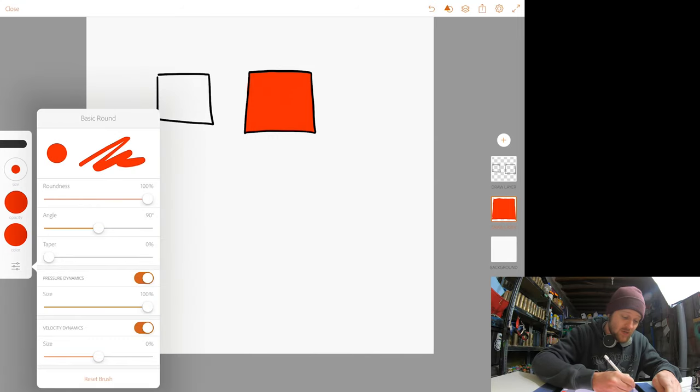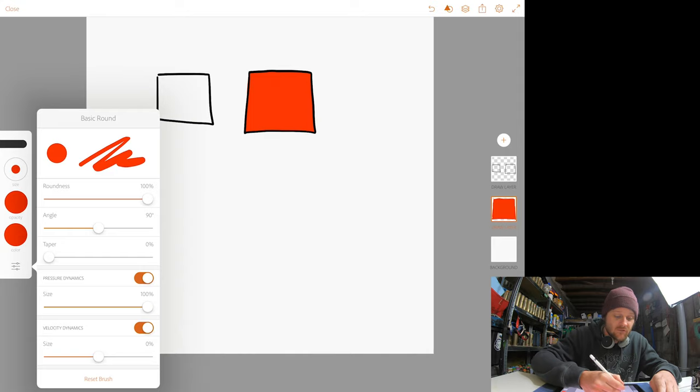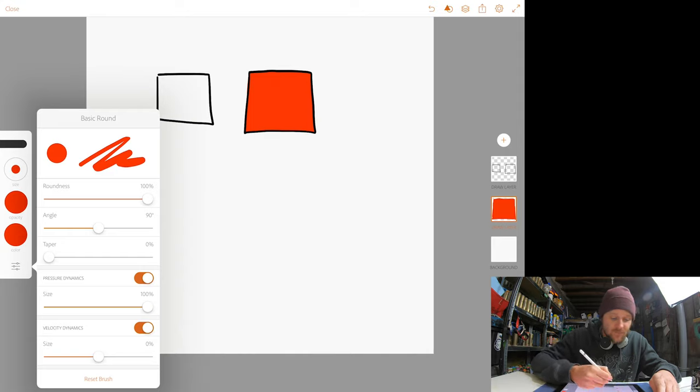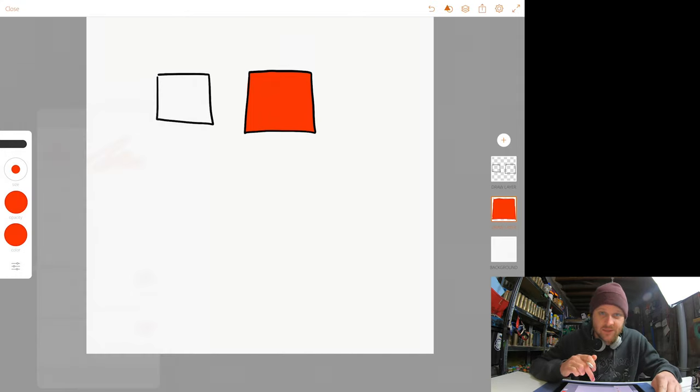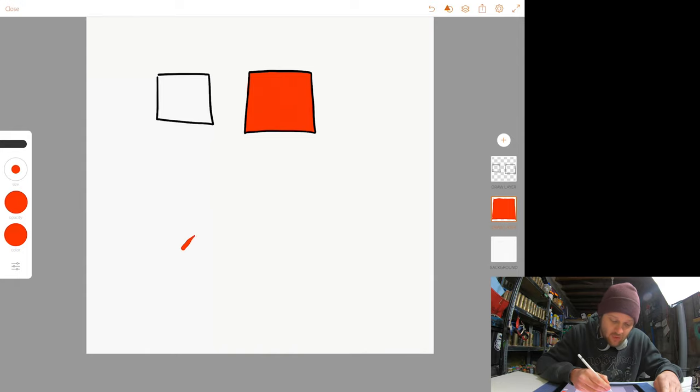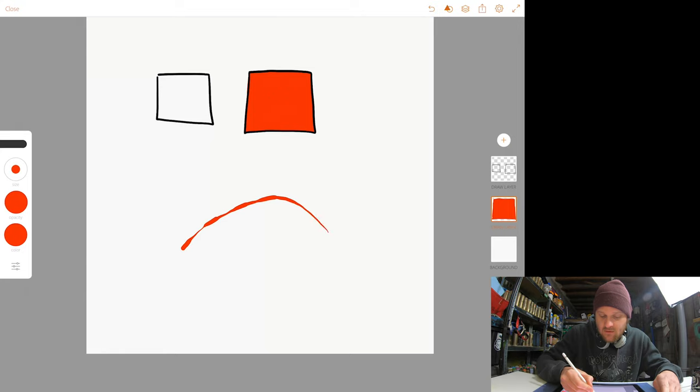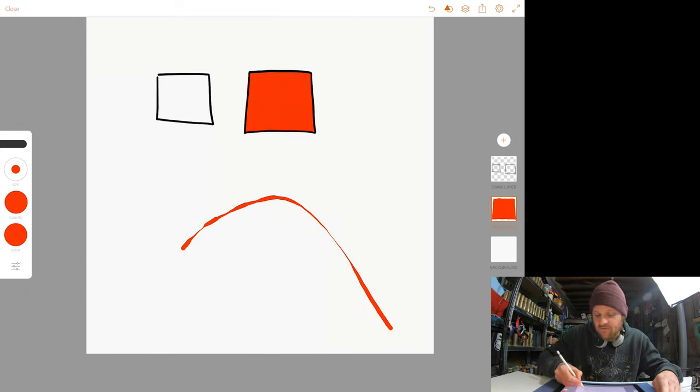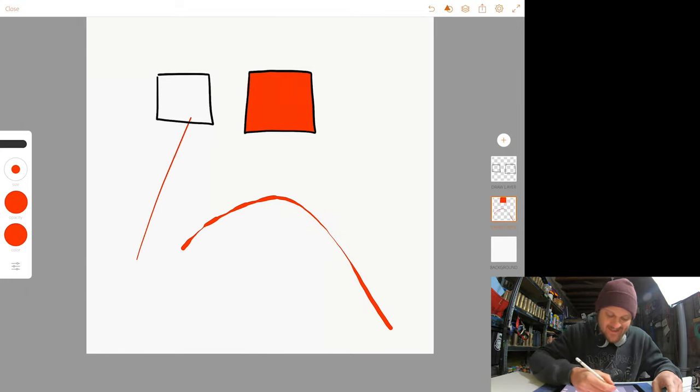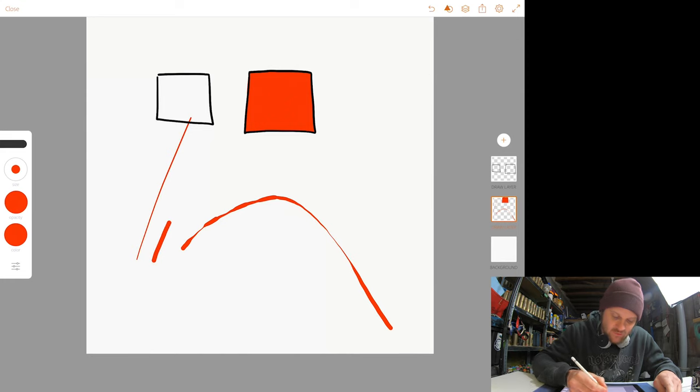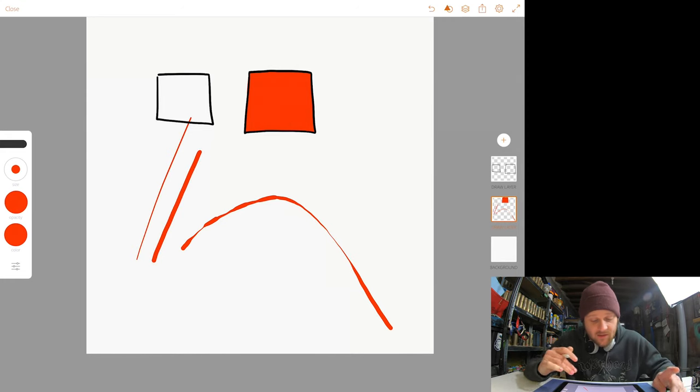That's pretty much it. There's some settings down here where you can control the angles of your brush, the size, the velocity dynamics, and the pressure dynamics. So, depending on how hard you hold down that pen, you'll see you get thicker and fatter lines. The faster you go, the thinner they'll be, the slower you go, and the heavier, the thicker they'll be.